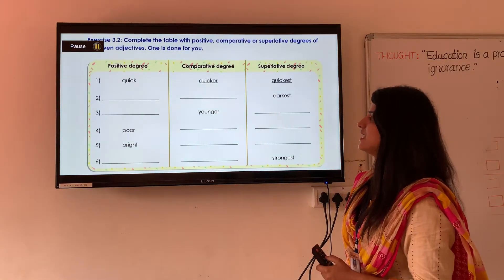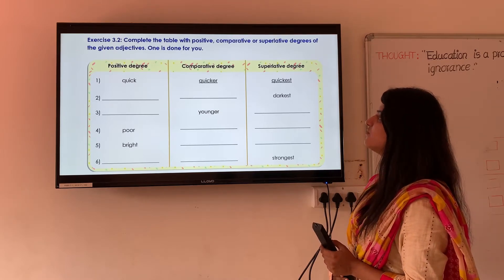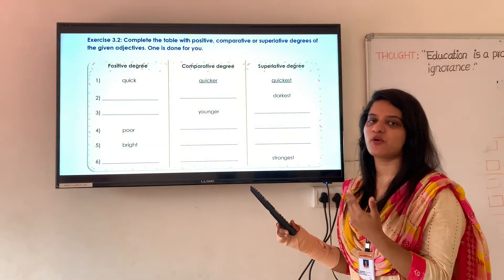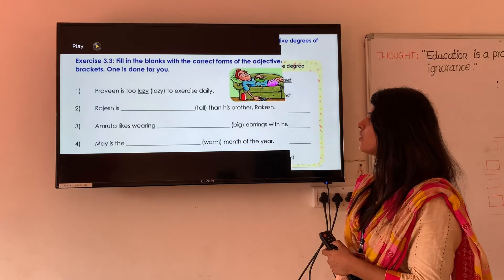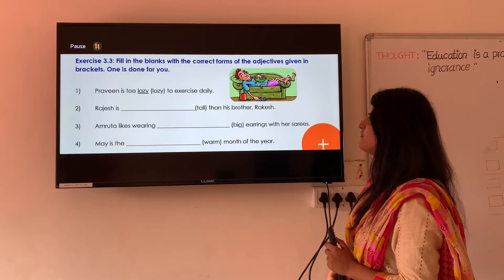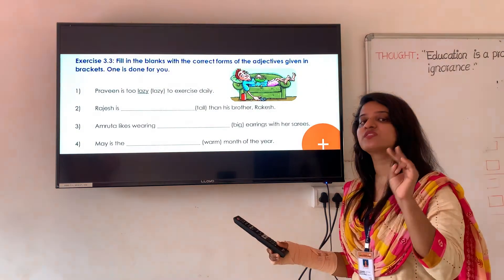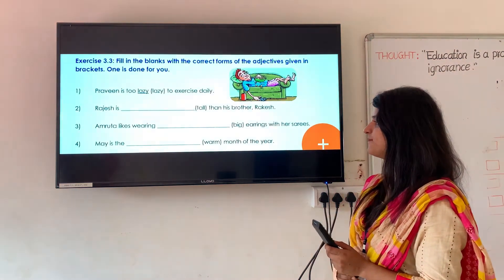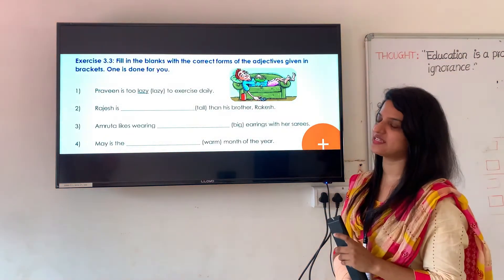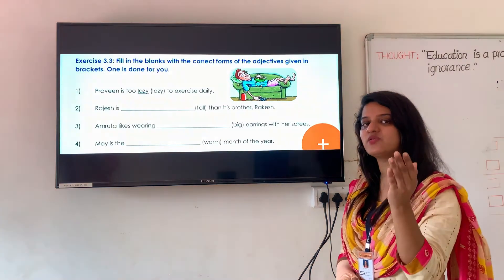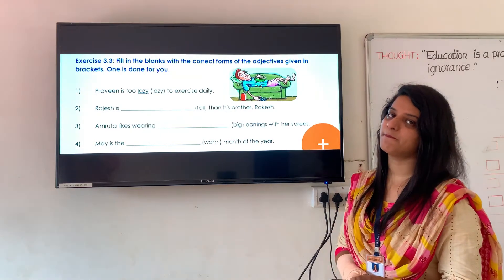Let us see exercise 3.2. Complete the table with positive, comparative or superlative degrees of the given adjective — one is done for you. You have to solve this exercise on your own. Next is exercise 3.3: fill in the blanks with the correct forms of adjectives in the brackets. You just have to use the correct degree of that adjective. If more than two people are compared, use superlative degree. If only one person is compared to another, use comparative degree.